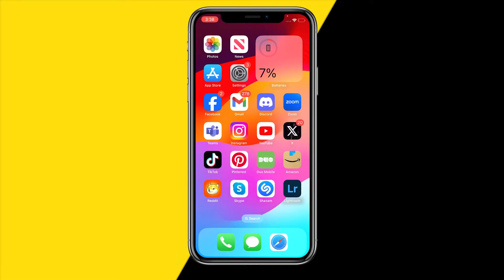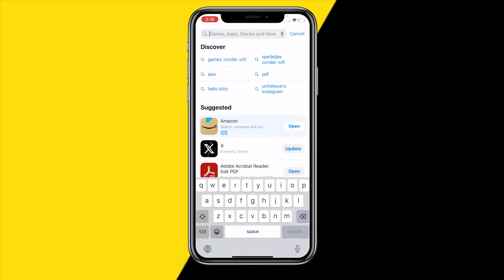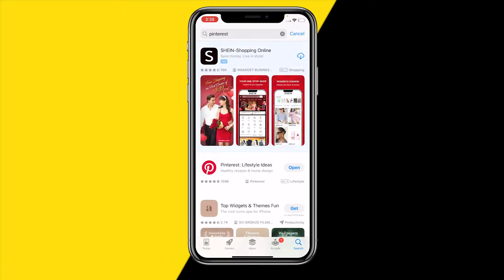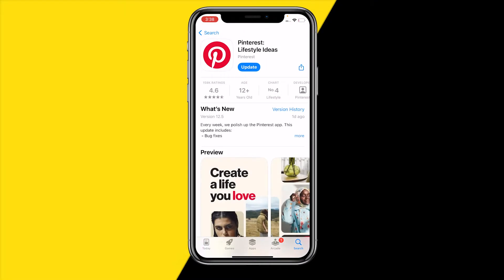Once you've double checked that and it's still not working, you may want to try and update the app to the latest version. By doing this it will fix a lot of bugs and it will also completely refresh the entire app. So just type in Pinterest and try to update the app if there's a potential update available.